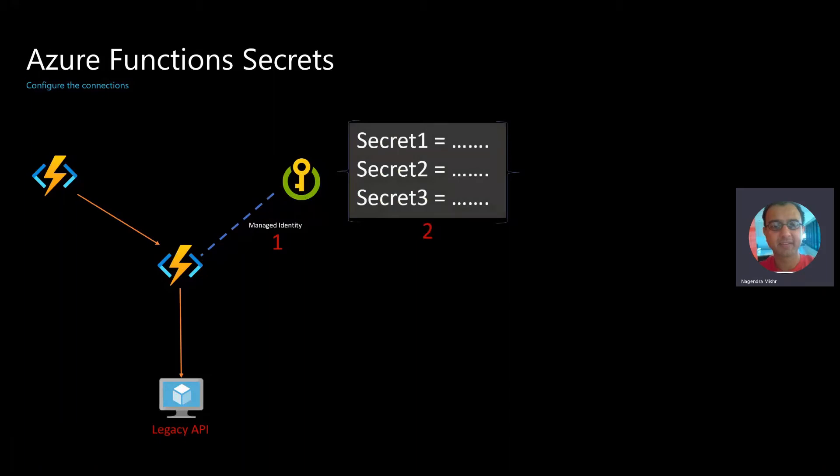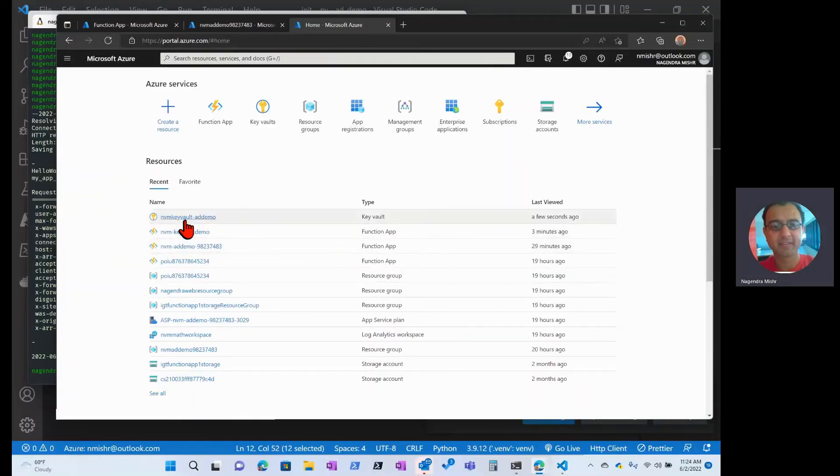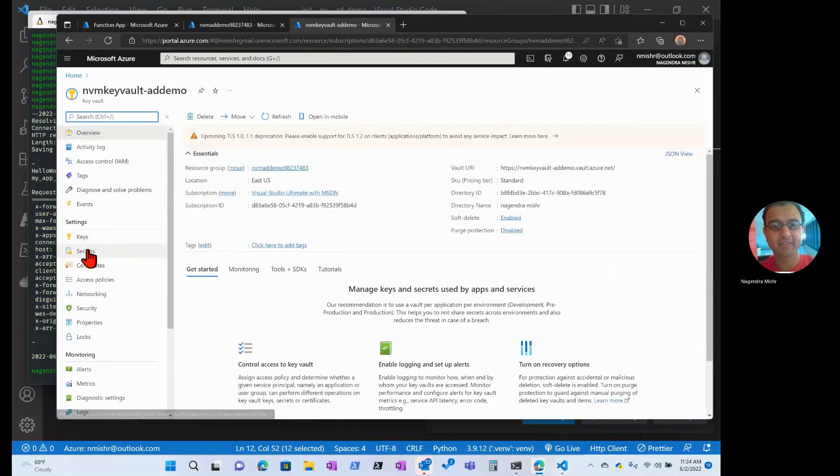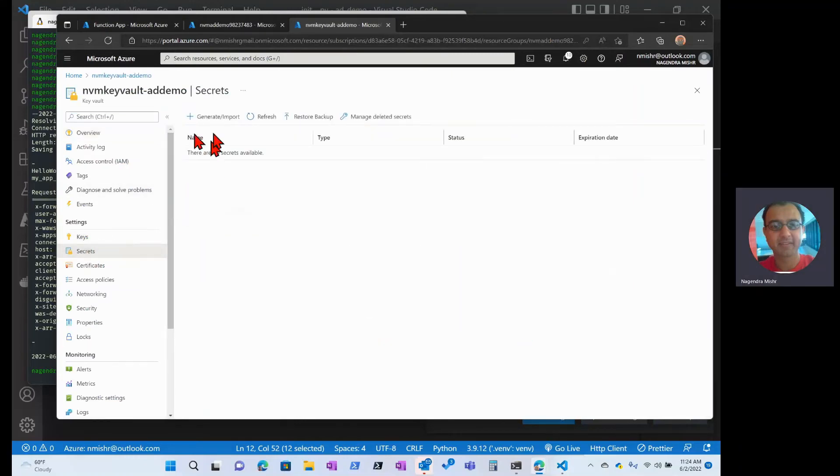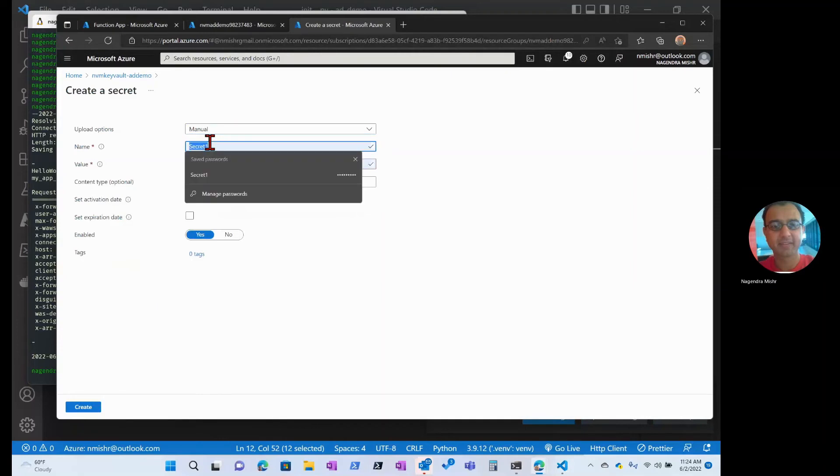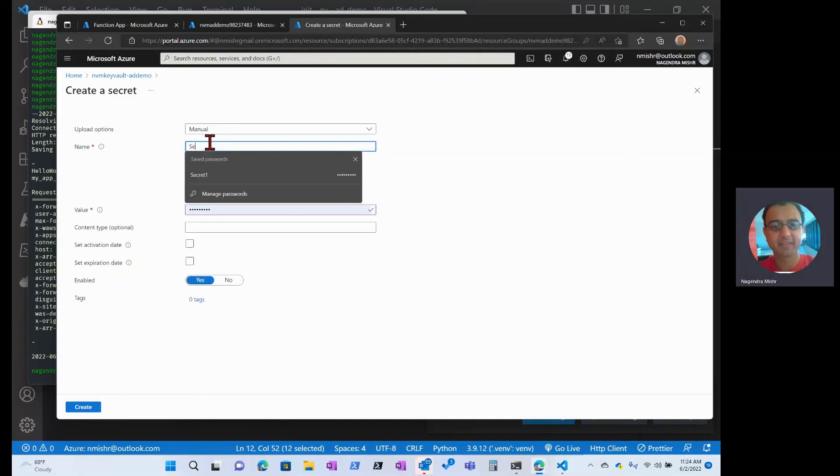Next, what we do is define the secret. There's my Key Vault. Let's go to our secrets. We're going to create a new one. Let's call this not secret one, secret three.